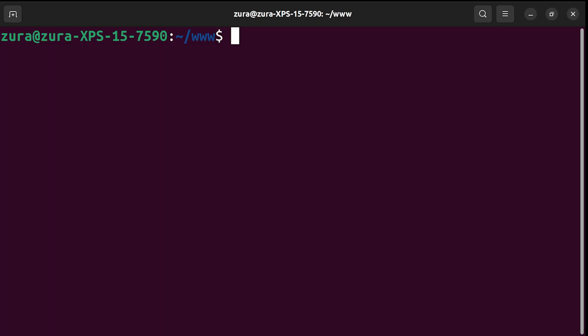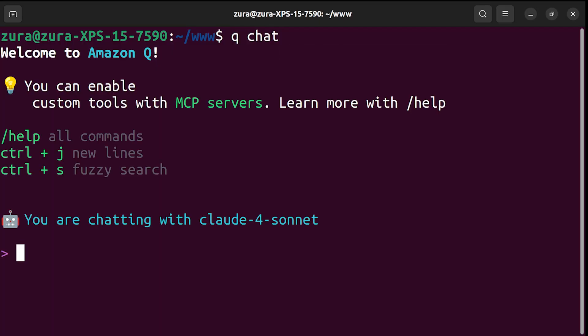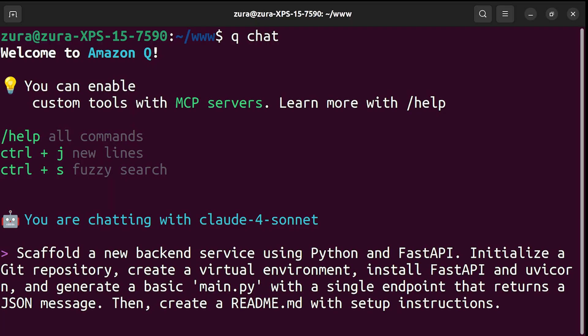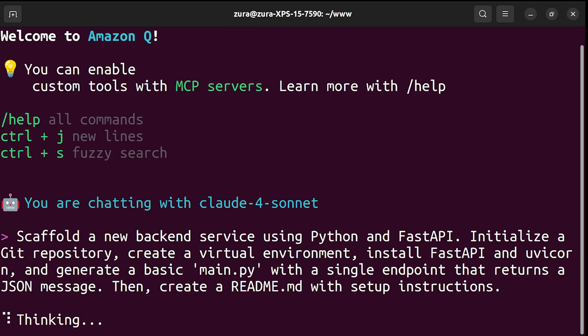Okay, watch this. I'm going to start new session by executing Q Chat. Now, I'm going to ask in plain English to do all the boring work for me. Scaffold a new backend service using Python and FastAPI. Initialize a git repository, create a virtual environment, install FastAPI and uvicorn. And generate a basic main.py with a single endpoint that returns a JSON message. Then create a readme.md file with setup instructions.